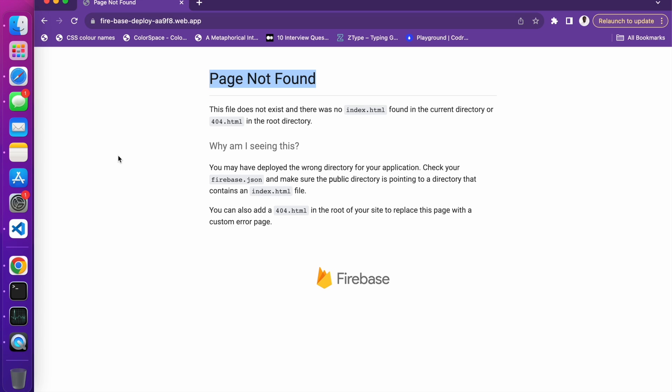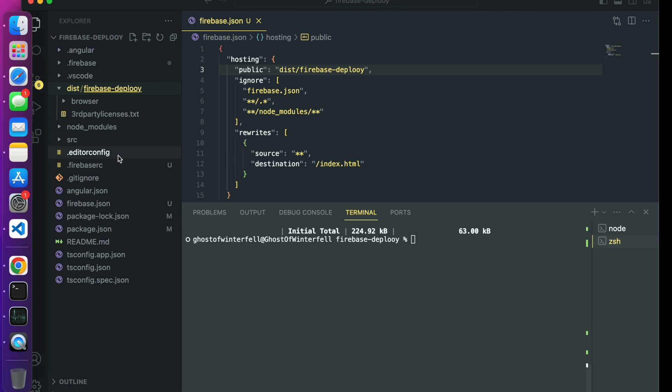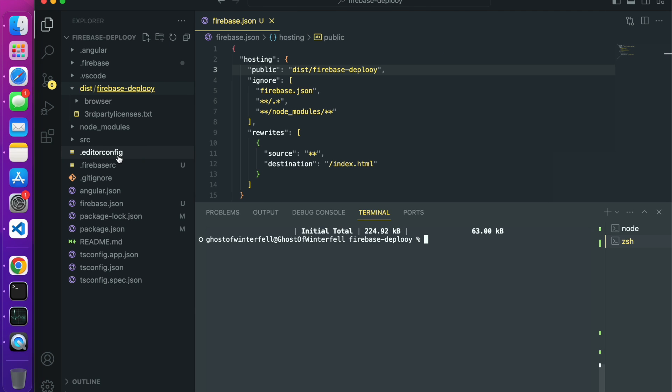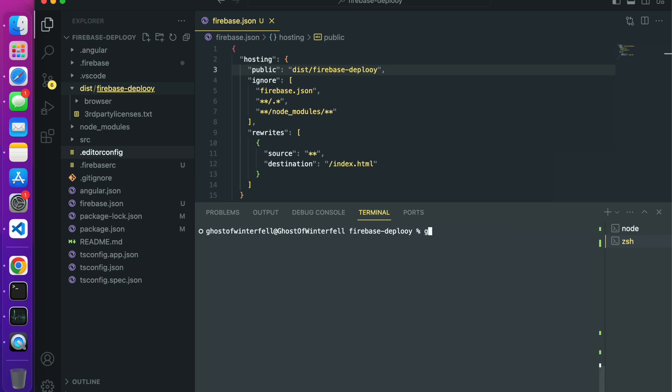If you are getting the other error which is the default Firebase hosting page, when you're going through the firebase init guide, you'll get to a part where you want to select no when you are asked to overwrite the index file. Select no for that and that should solve the problem.